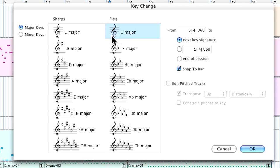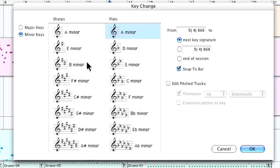In the dialogue you have all of your major and minor keys available along with a convenient snap to bar function.